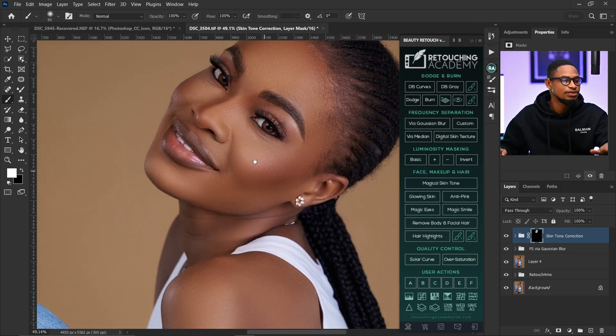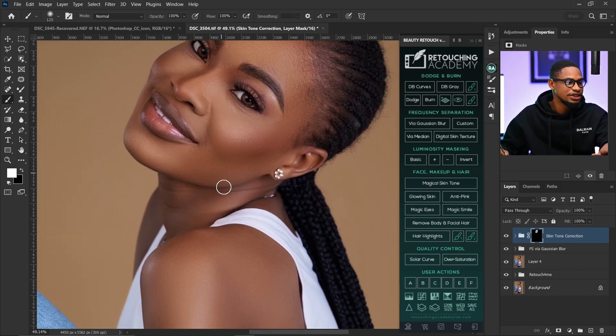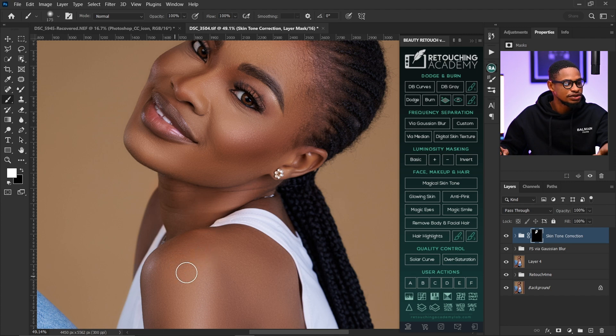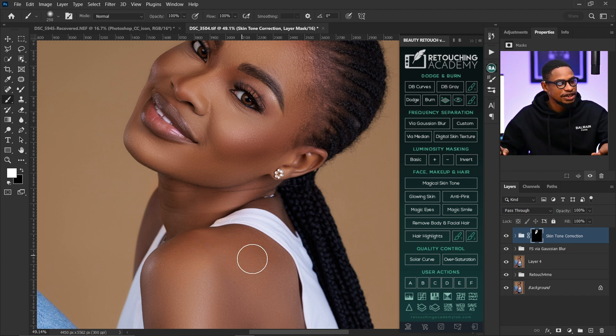I'm going to do the same thing right here for the neck, and I'm going to do the same thing for the hand as well.